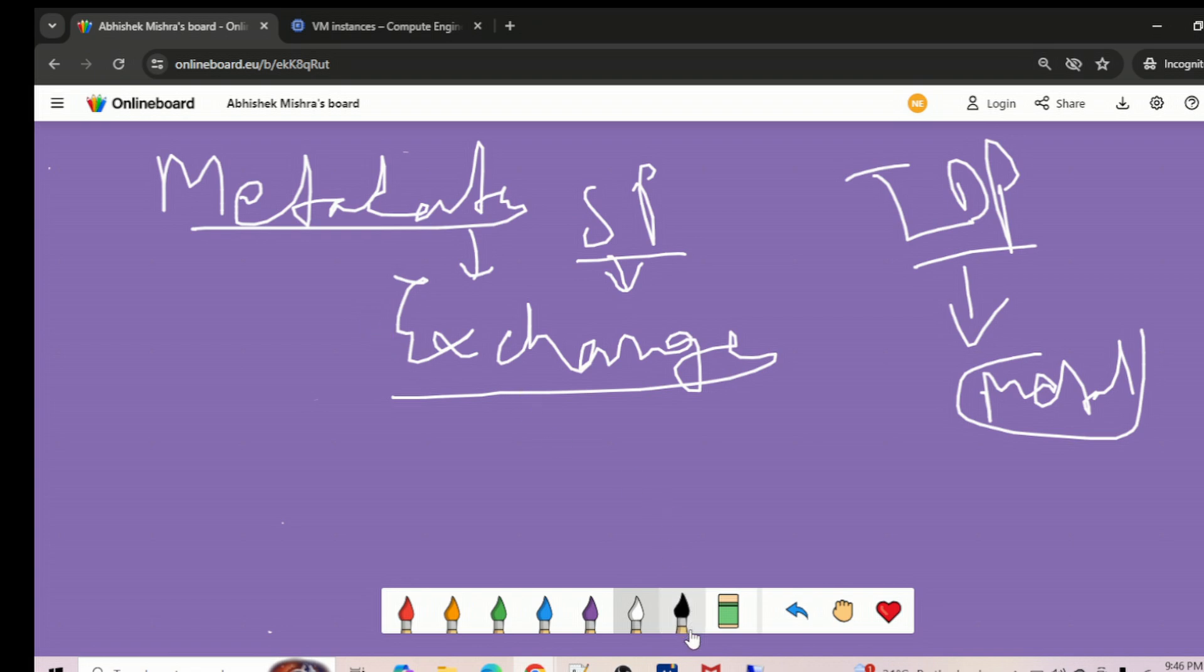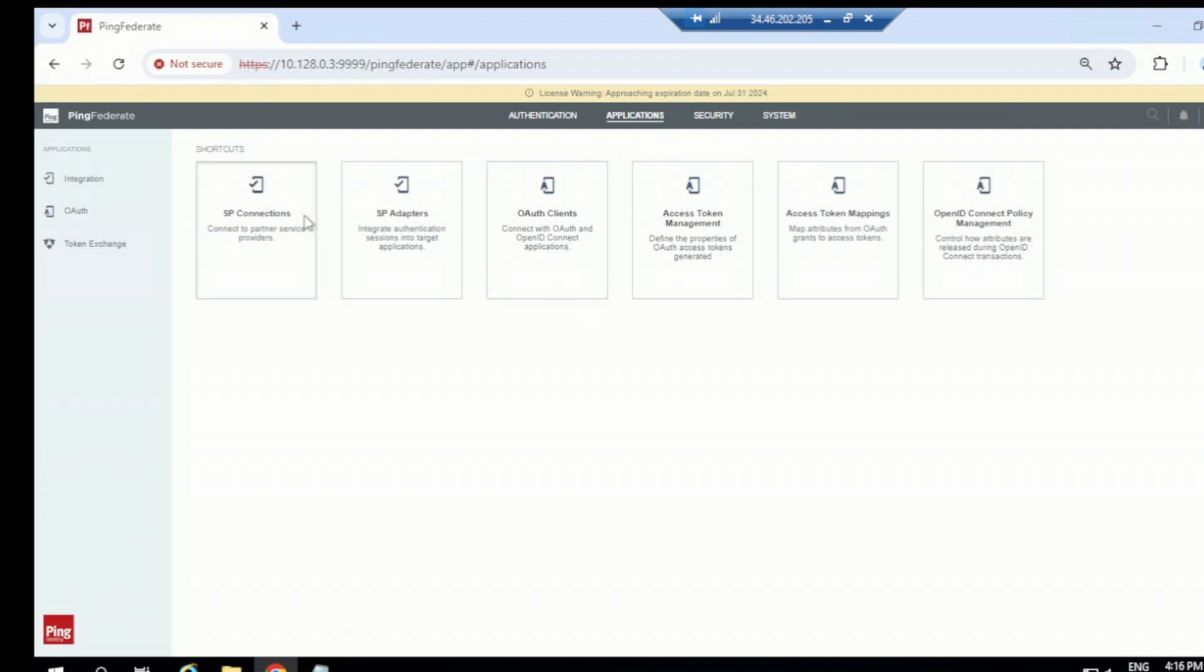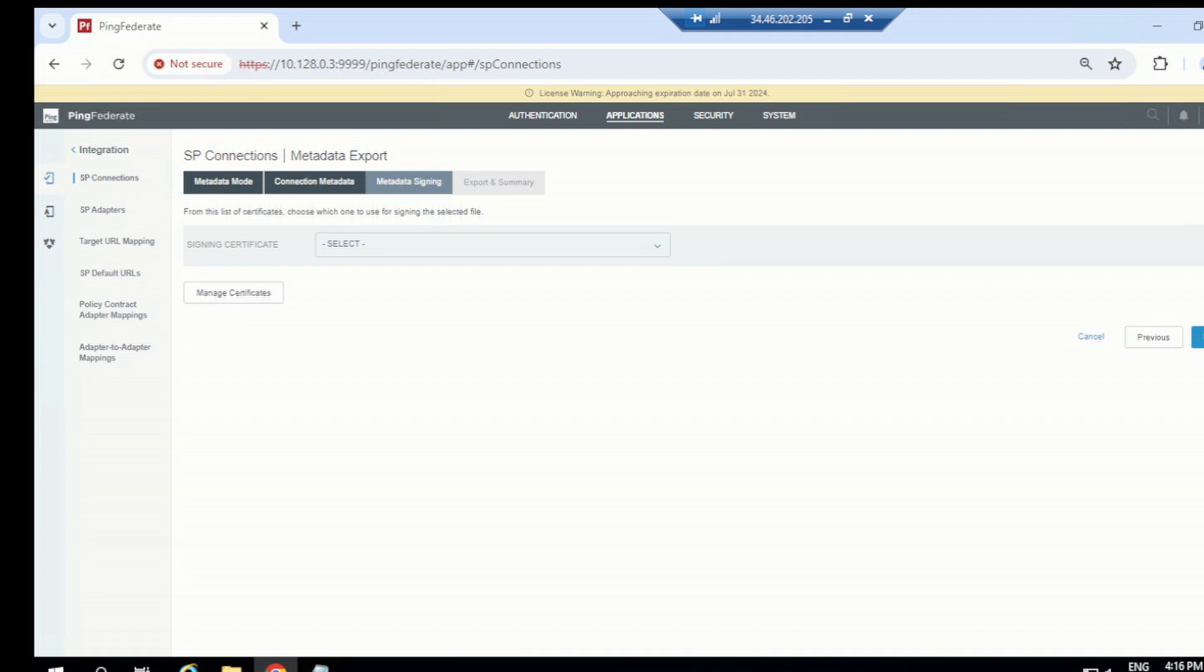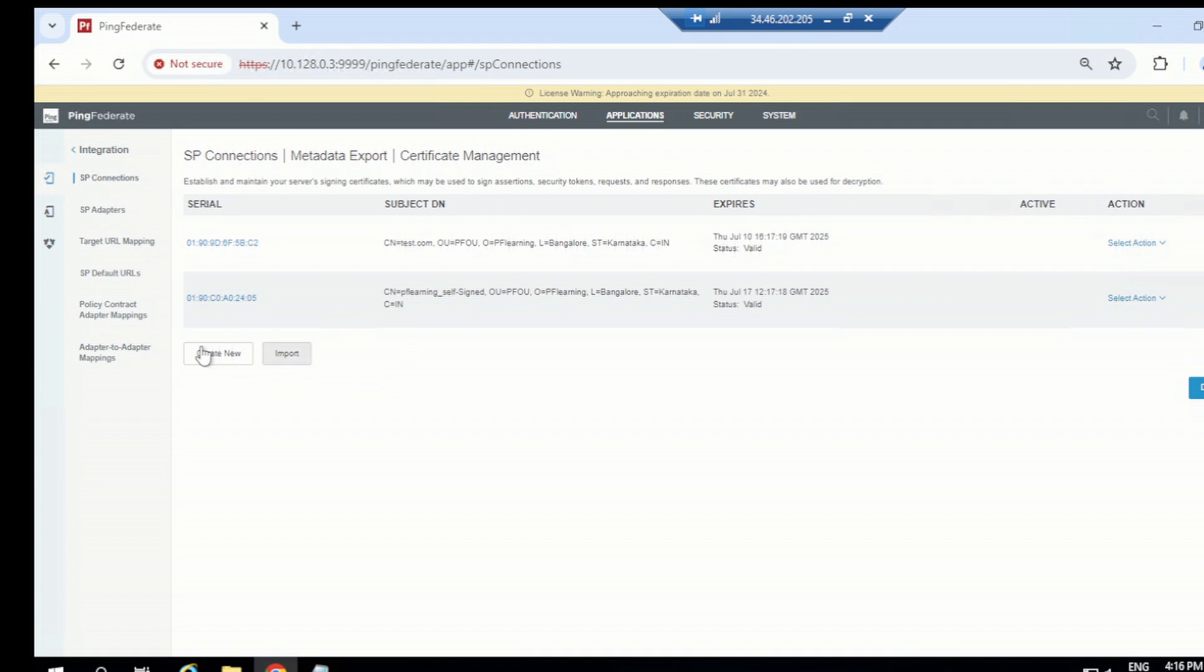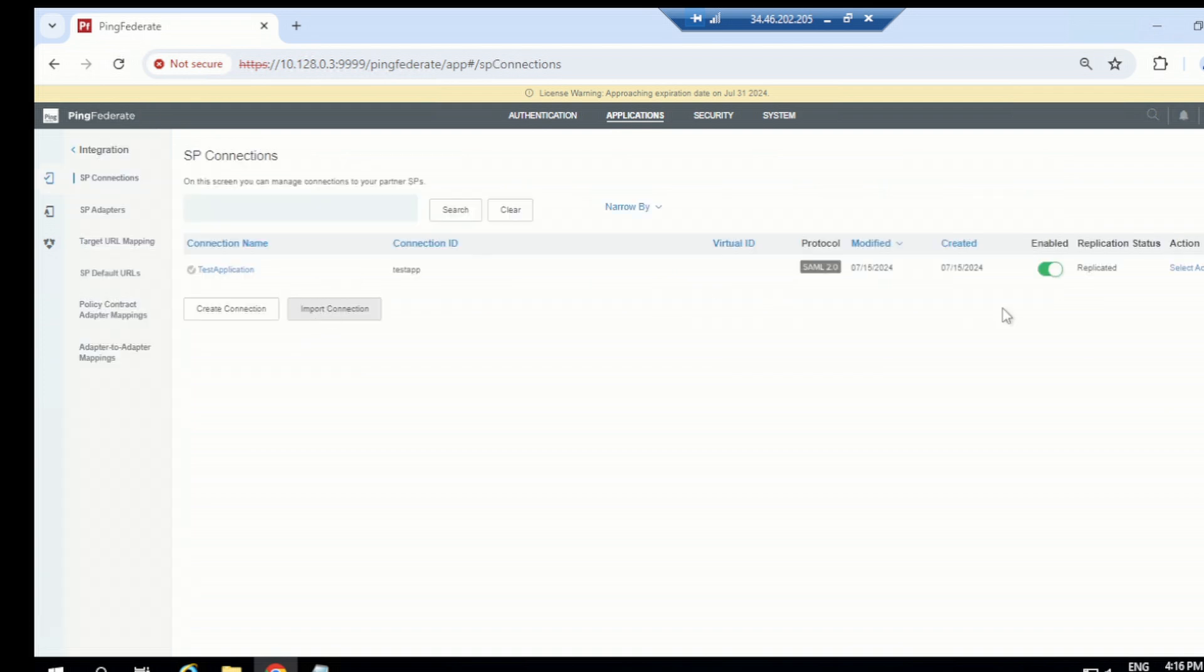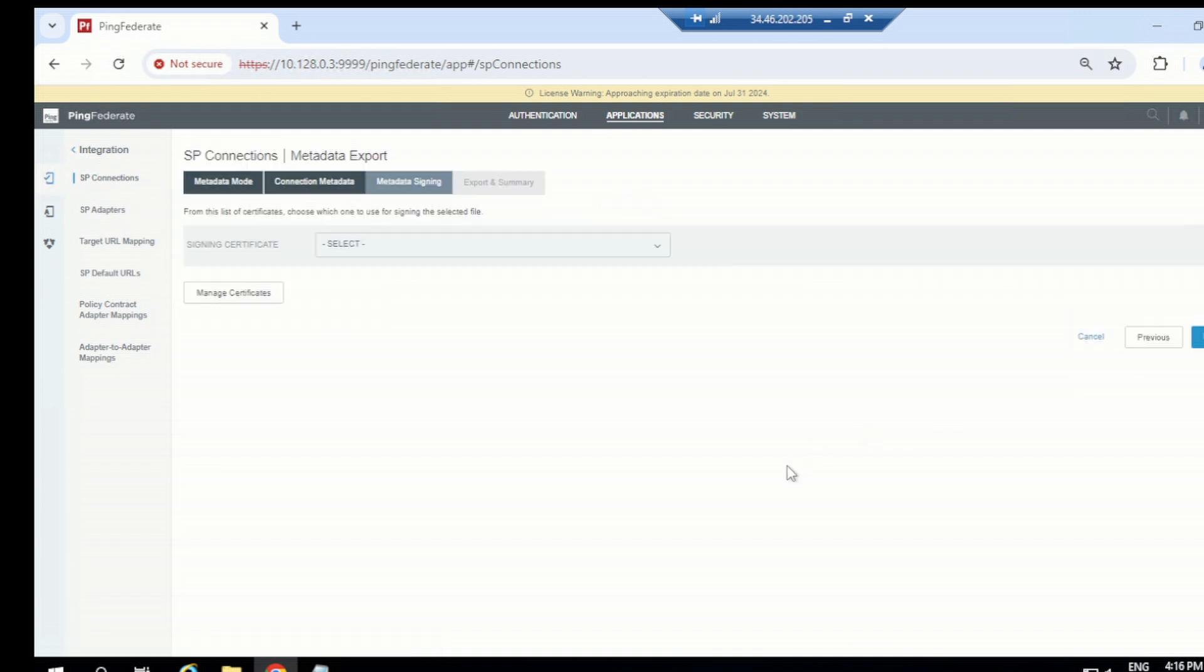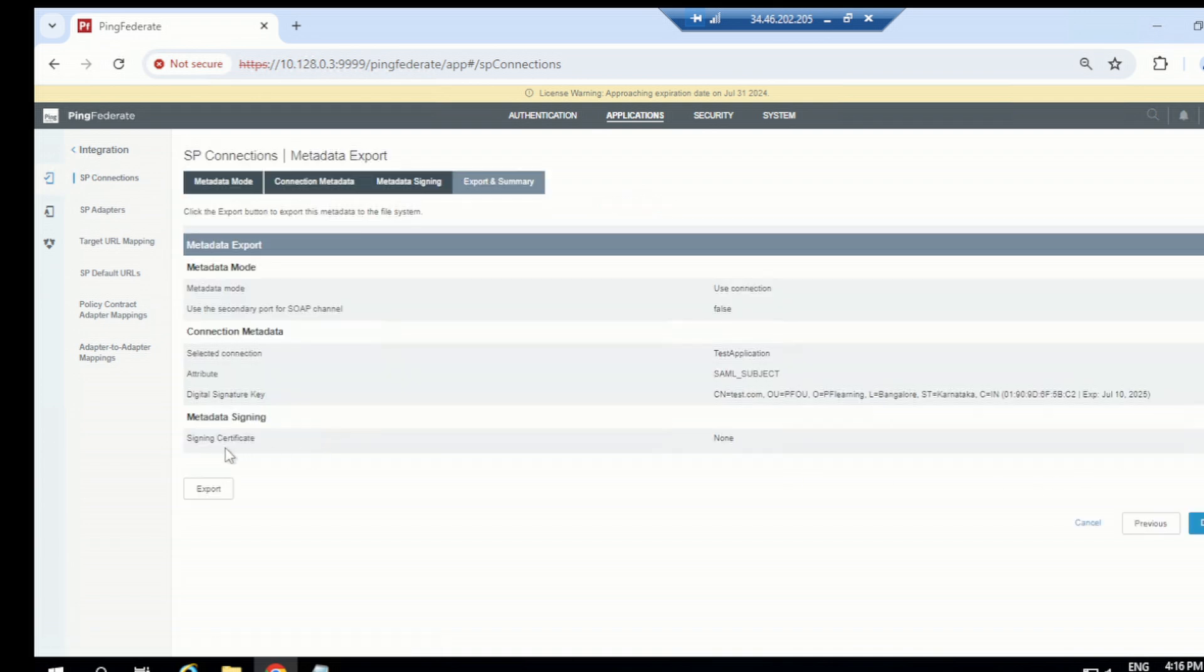I can quickly show you. Let me go to the VM. We have one application. If you go to this place, you have the option to export metadata. Let me go to SP connection, select action, click on export metadata, go for next, and you have the option to export this.